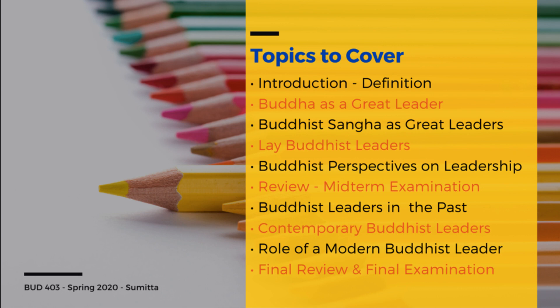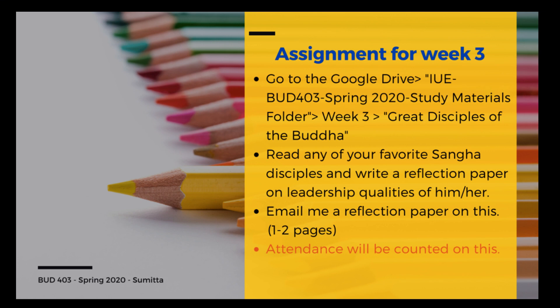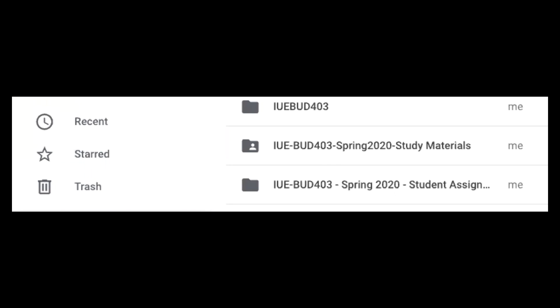These are the topics that we covered during this semester. I want to start today's lesson with this week 3 assignment for you. Let me show you how it is done. I have already set up some Google Drive folders for you, and here we have IUE BUD403 Spring 2020 Study Materials.